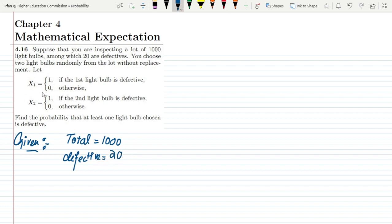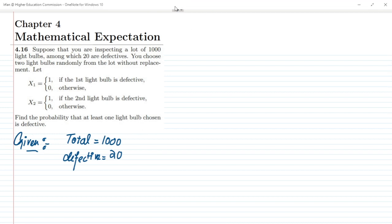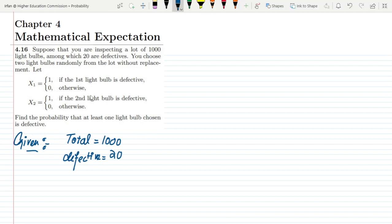If x1 equals 1, it means the first bulb is defective, and if x2 equals 1, the second bulb is defective. We have to find the probability that at least one light bulb chosen is defective, which means that if both bulbs are defective, that is also the required condition.